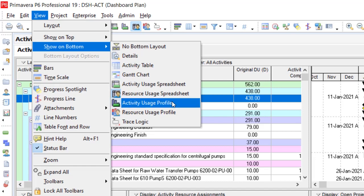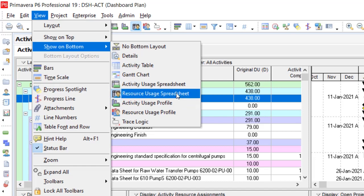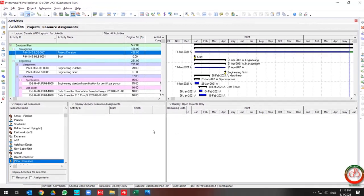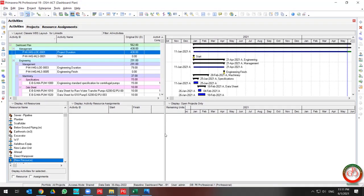When you open the Resource Usage Spreadsheet, you find two panes. The left pane includes your resource list and the activities belonging to each resource, and the right pane shows the distribution of that resource.